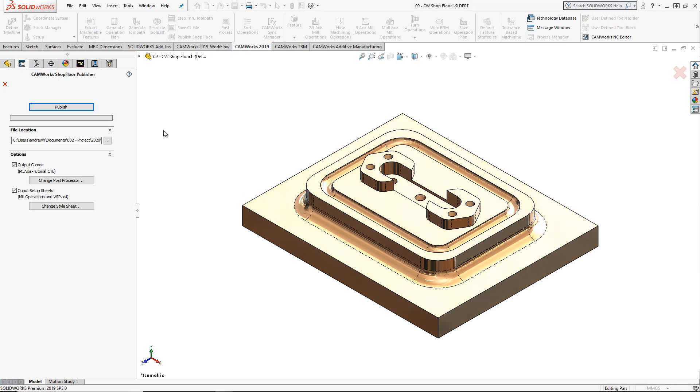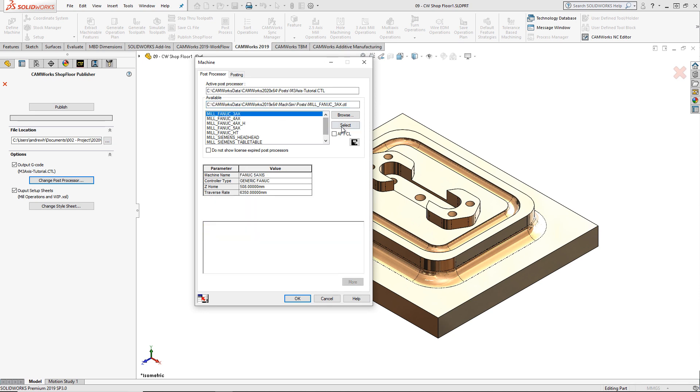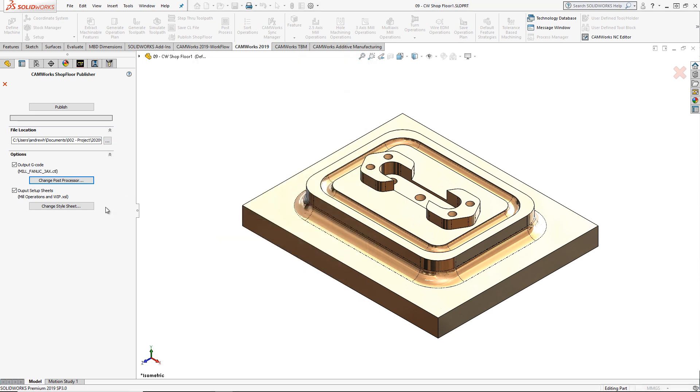In the CamWorks Shop Floor Property Manager dialog box, I have the option to specify the file location of the shop floor document. I can also select the post processor for the machine I am using to make this part.